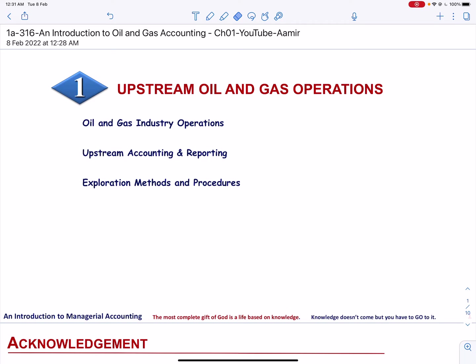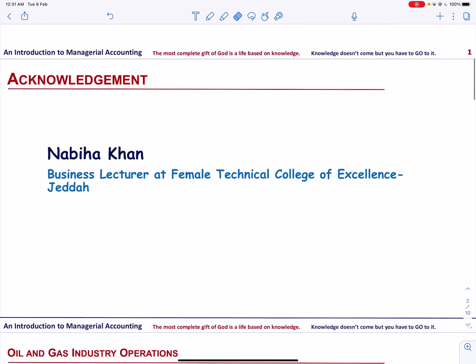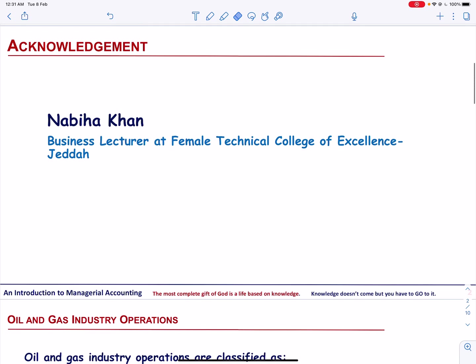Assalamu alaikum. This is my first video on oil and gas accounting. In this video, we are going to talk about operations of the oil and gas industry, upstream accounting and reporting, and exploration methods and procedures. Before I start this session, I truly appreciate the time and effort put in by Nabiya Khan in making these awesome slides.